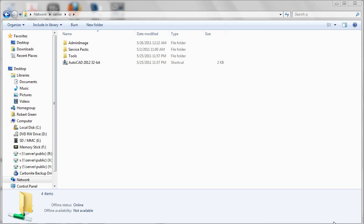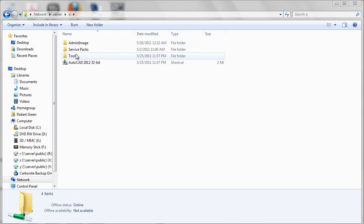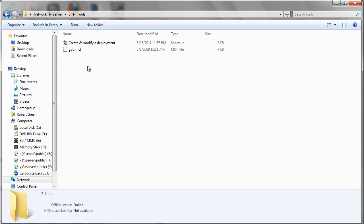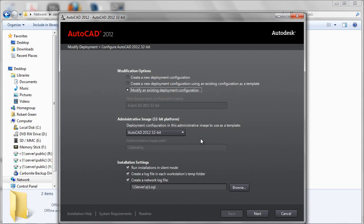In order to do this, you have to navigate back over to the server directory where you stored your deployment, make your way into the tools subfolder, and use the create and modify deployment shortcut link to open up your deployment kit and change the parameters.